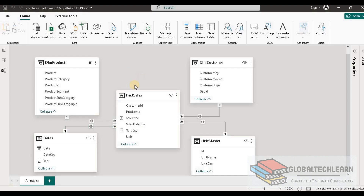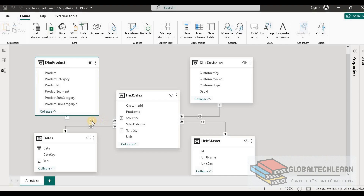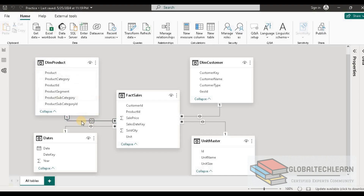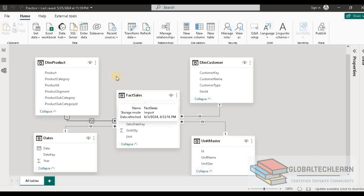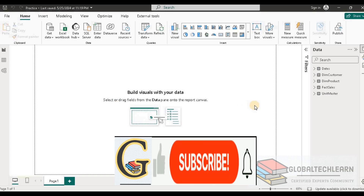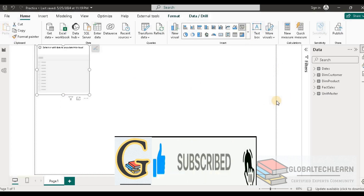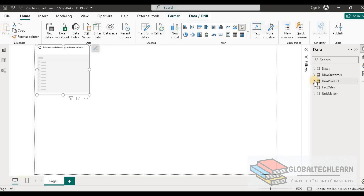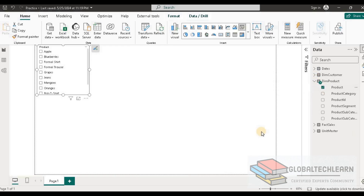Now let's focus on the first question — how we can improve the performance of this model. Here we can see that from each dimension table a bi-directional relationship has been established towards the fact table. But when we plot data in the report, we will always require filtering data from dimension towards fact sales. Let's verify this in the report view. Here in the report view, let's add a slicer — usually in a slicer we use filter fields from the dimension table, so let's add product from the dim product table.